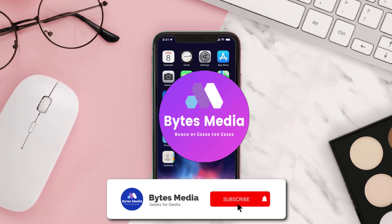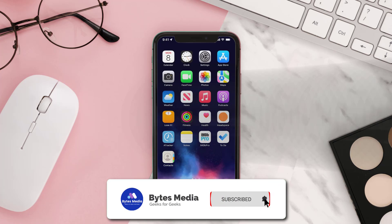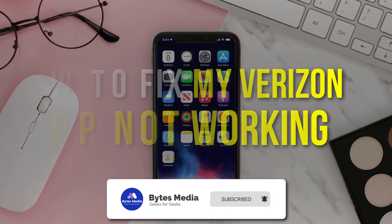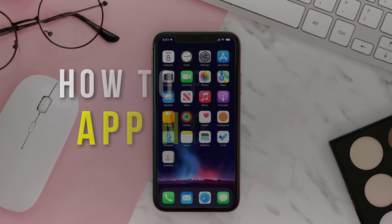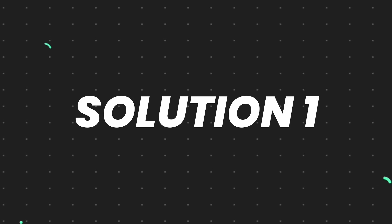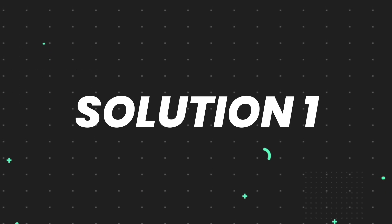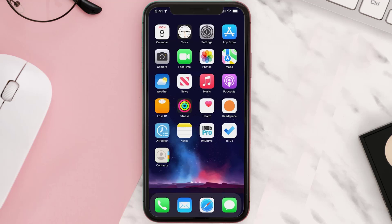Hey guys, I'm Anna and today I'm going to show you how to fix Verizon mobile app not working. First of all, you need to make sure you're running the latest version of the app.